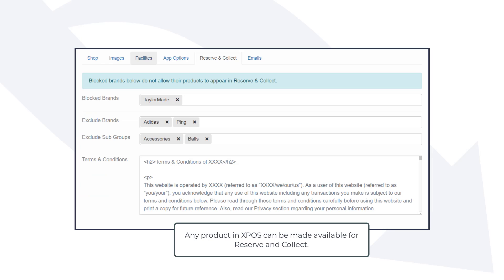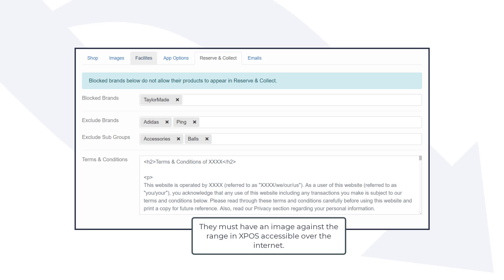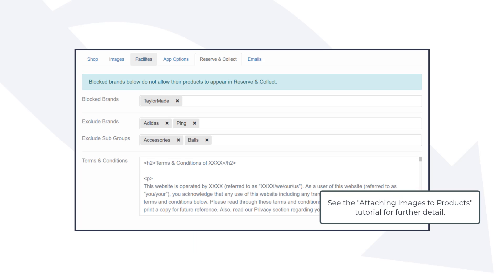Any product in XPOS can be made available for reserve and collect. To be available in XPOS Caddy a product must meet two criteria. They must have an image against the range in XPOS accessible over the internet. See the attaching images to products tutorial for further detail.